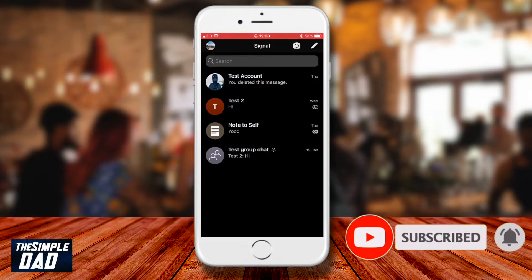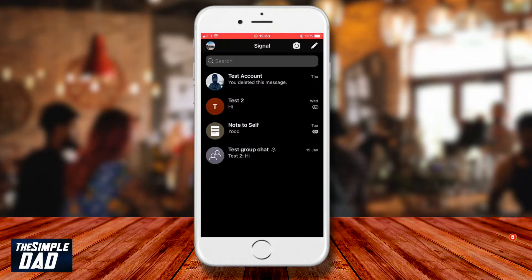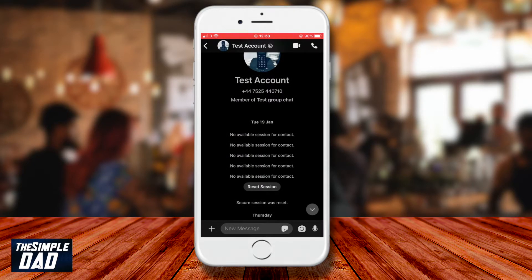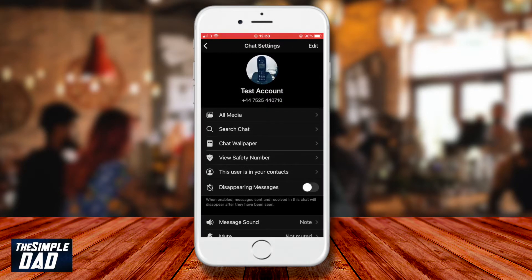On your phone, open the Signal app and go to a conversation where you want to mute it. Tap on the name or the group name at the top of the screen, then scroll down and tap on mute.